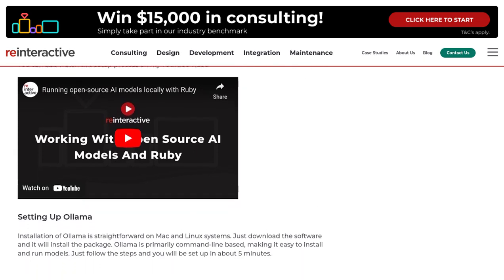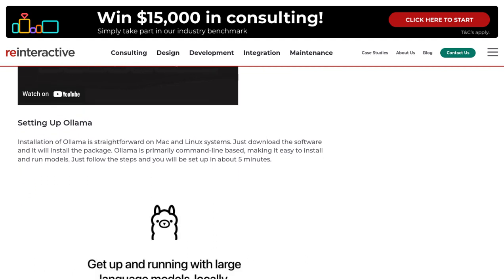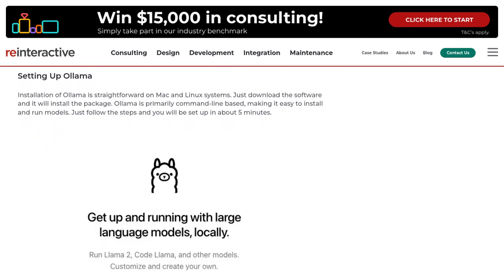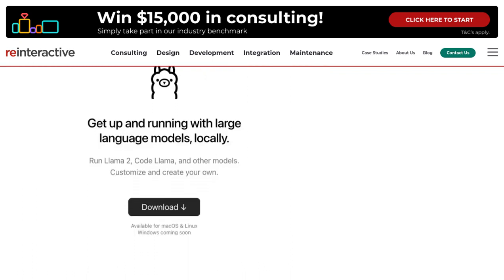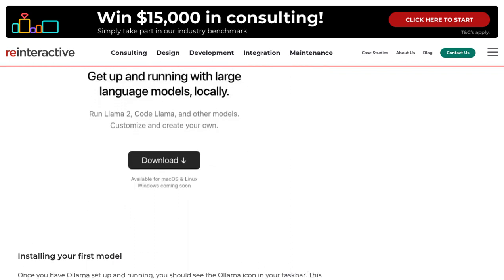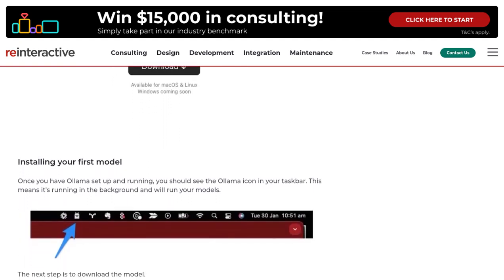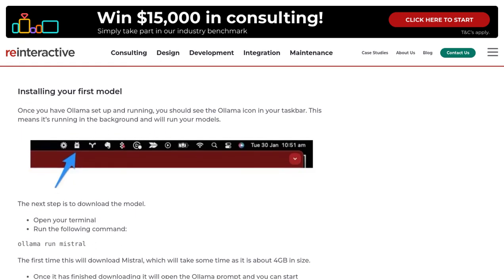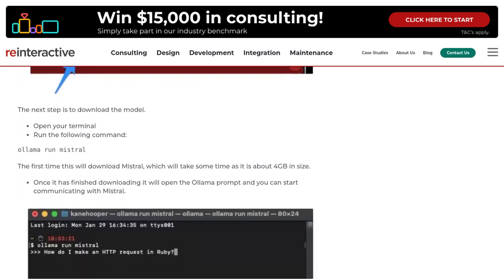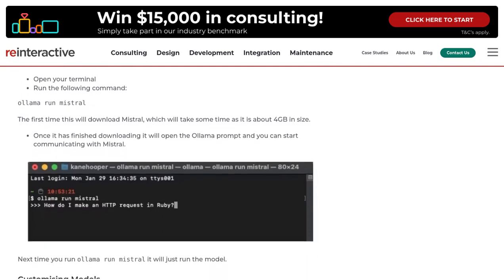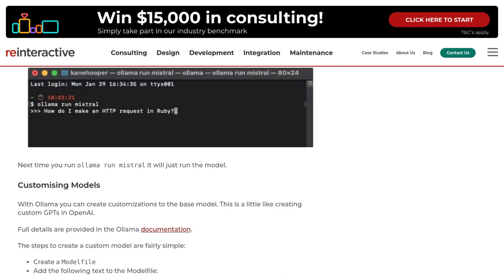Let's take a look at the comments section, where other AI enthusiasts share their experiences and insights. Some users talk about alternative models and frameworks that they've used successfully. It's great to see the community coming together. Some users also discuss different approaches to deploying these models, providing valuable insights into what works best for them.